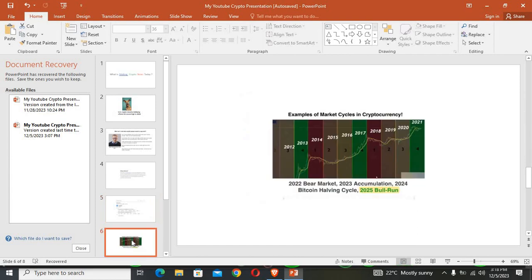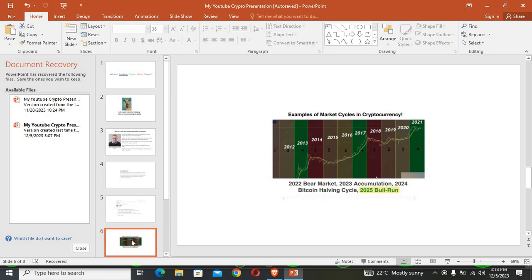With that being said, I would like to talk about basic information that one needs to have should one consider investing in cryptocurrencies. You need to know about the examples of market cycles in cryptocurrencies. Below we have different periods and their definitions. I will explain as we go along.